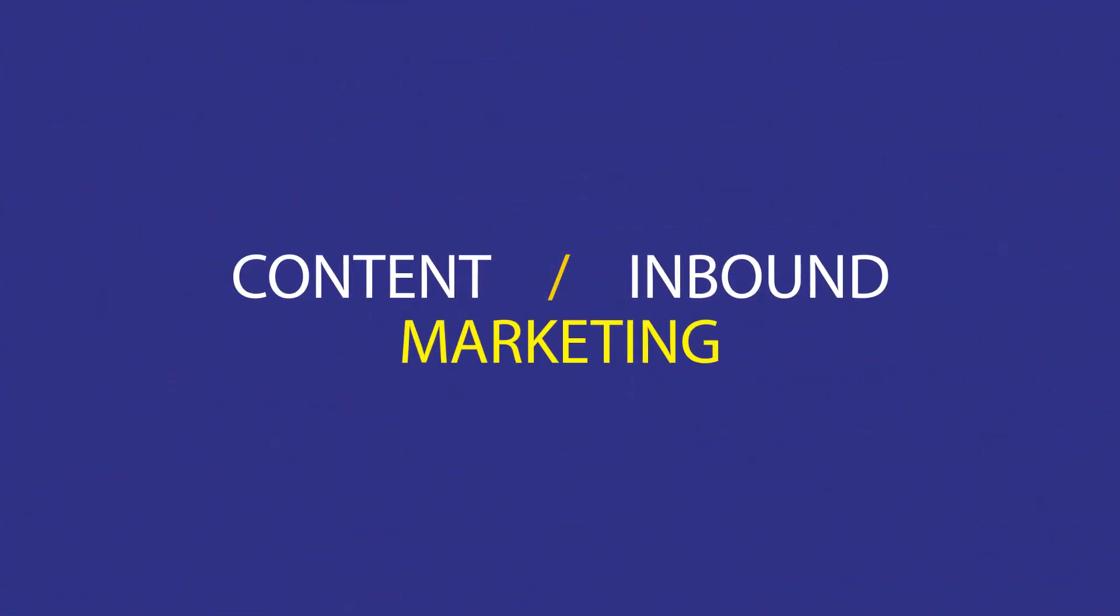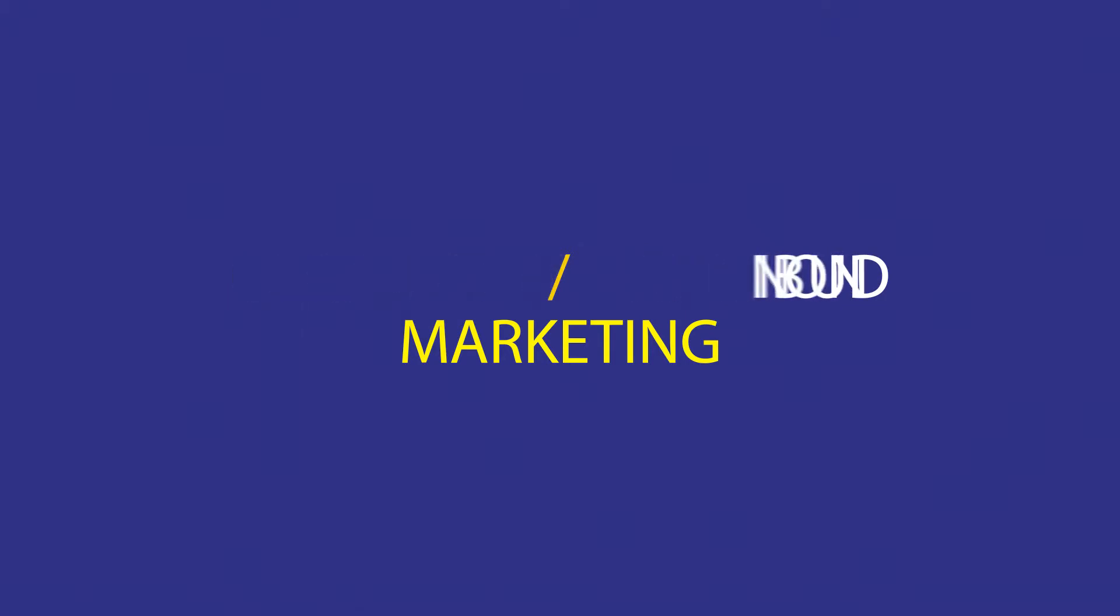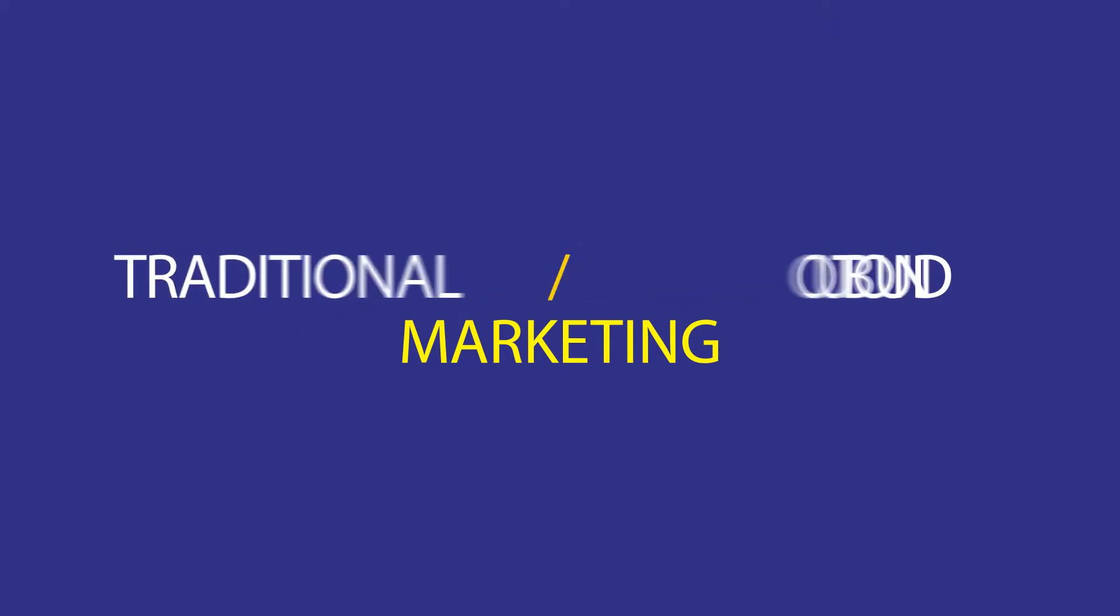Content or inbound marketing. Before telling you more about this modern approach, you must truly understand how traditional outbound marketing works.